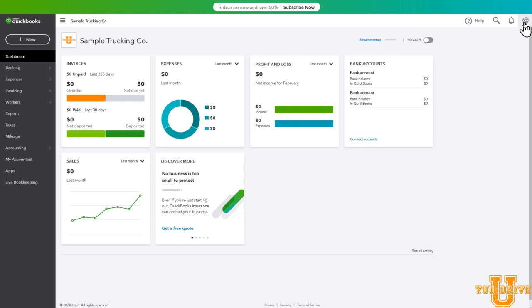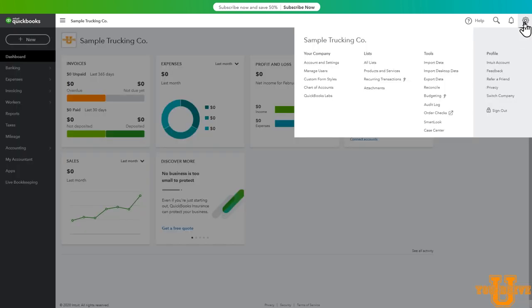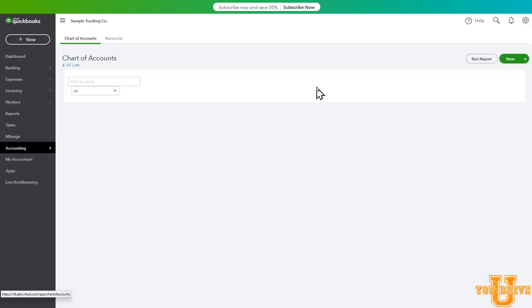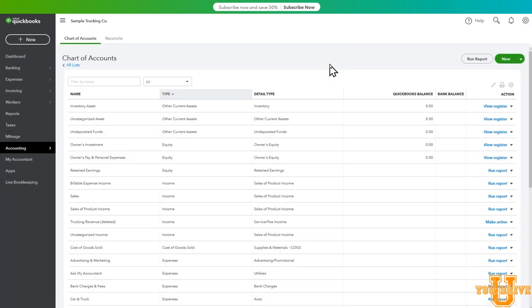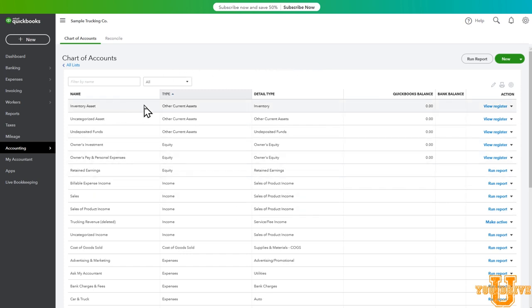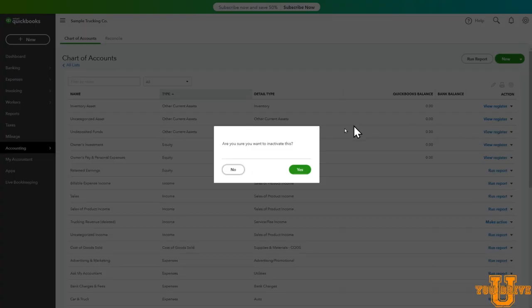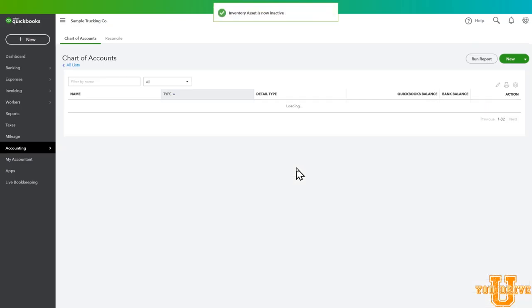To check your chart of accounts, go to the top right of the screen, select the gear icon, move over under your company, select chart of accounts. Your chart of accounts lists all of your accounts in a spreadsheet format. Some of these accounts you may not need such as, for example, inventory asset. Inventory asset since you are a service business you won't have inventory, so let's deactivate that one. Let's go to the right side of the screen, select the down arrow and select make inactive. Are you sure you want to inactivate this? Select yes.